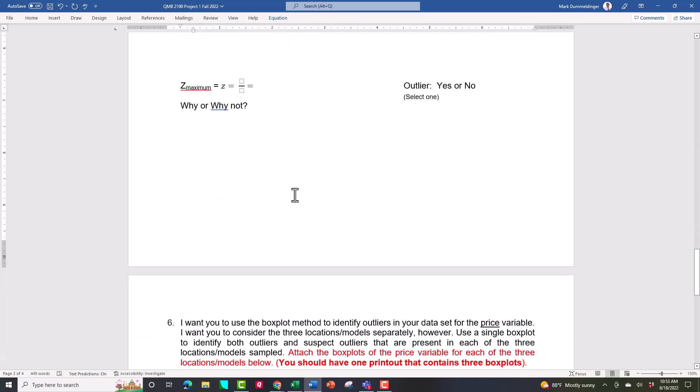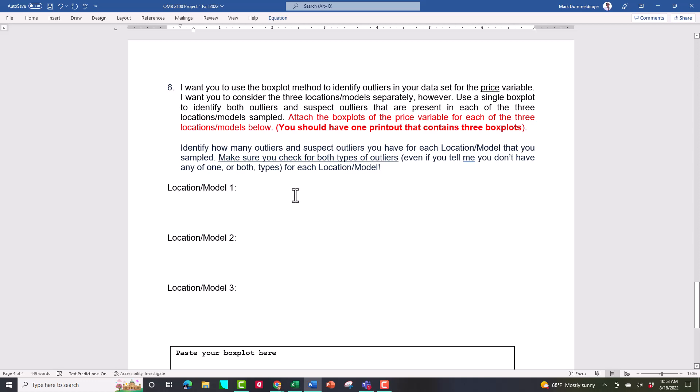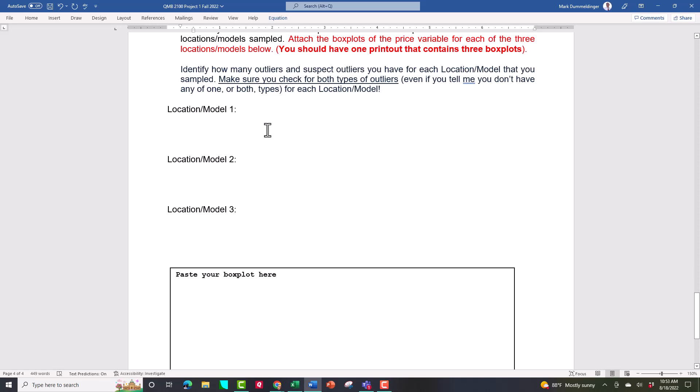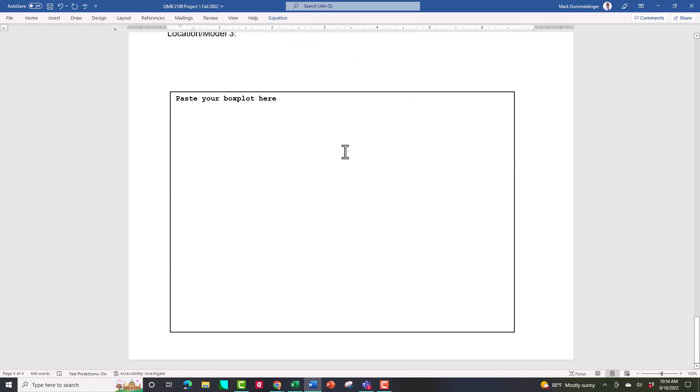The last page requires a box plot — actually three box plots, one for each of your locations or models. Tell me how many of each type of outlier you have. The terminology: we either have outliers, suspect outliers, or expected observations. The right answer may be 'I have no suspects and no outliers,' or 'two outliers and no suspects,' or 'one suspect and no outliers.' Make sure you mention both types — if you just say 'I have no outliers,' I'll take a point off for not mentioning suspect outliers. Make three statements and tell me how many of each type you have. And that, my friends, is project one. Now let me go to the application gateway and do a demonstration.